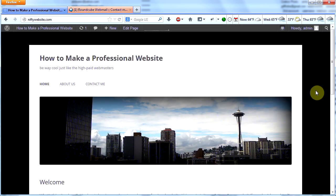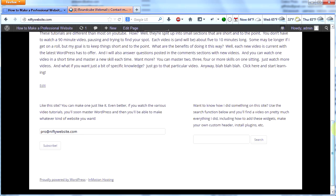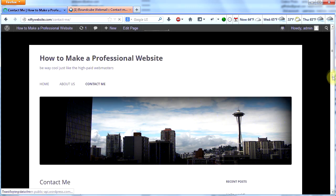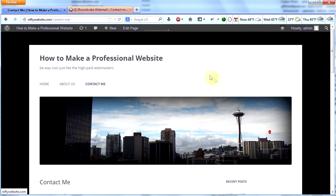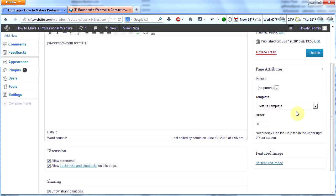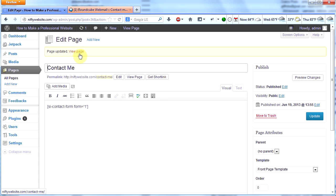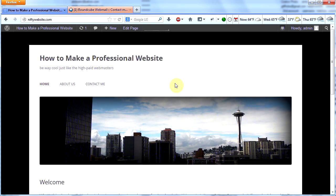One more thing I wanted to mention: we should be using the same template for each page if we want each page to look the same. On my homepage I'm using the optional front page template, which allows me to put widgets in the footer. I'm using the same template for the about us page, so I have the widgets in the footer again. On the contact me page I'm using the default template, so I have a comment box at the bottom — which I don't want. I go to edit page and simply change the template on the right to front page template, then click update. Now I have the same footer that I have on both my other pages, so my site looks consistent across pages.